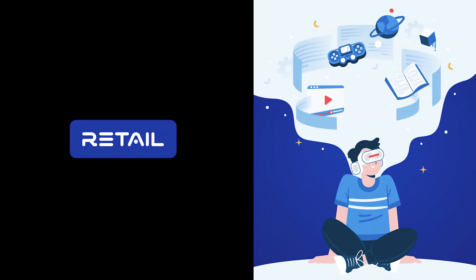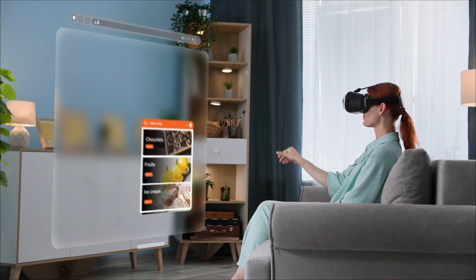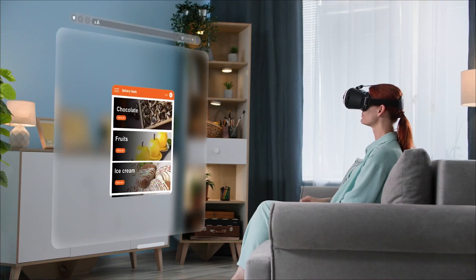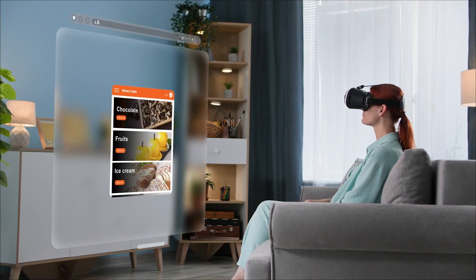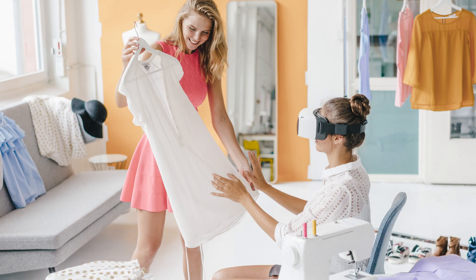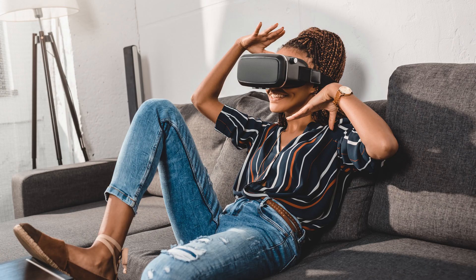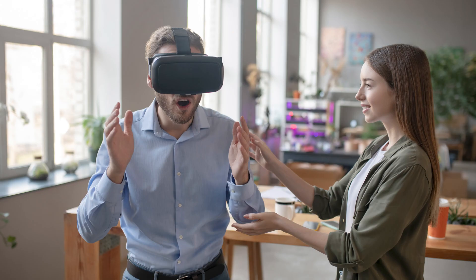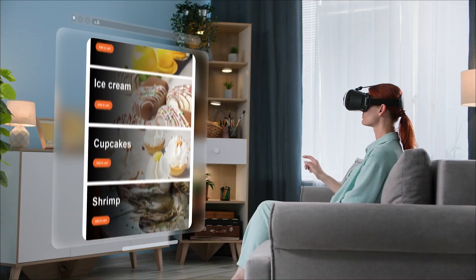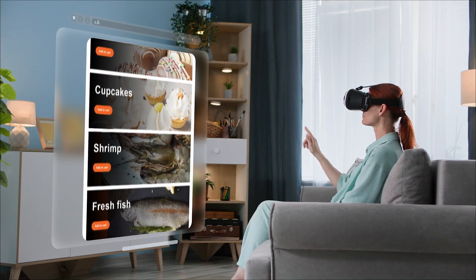In retail, VR is making inroads, offering customers the opportunity to virtually try on clothes, designs, decorate homes, experiment with hairstyles, test eyeglasses, and make informed decisions about products and services.